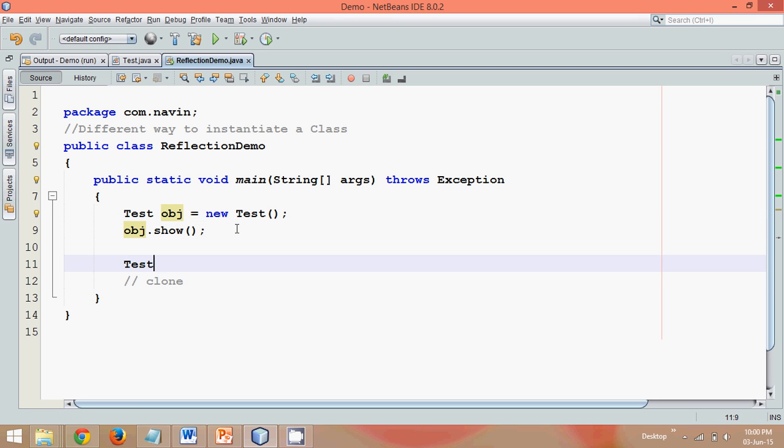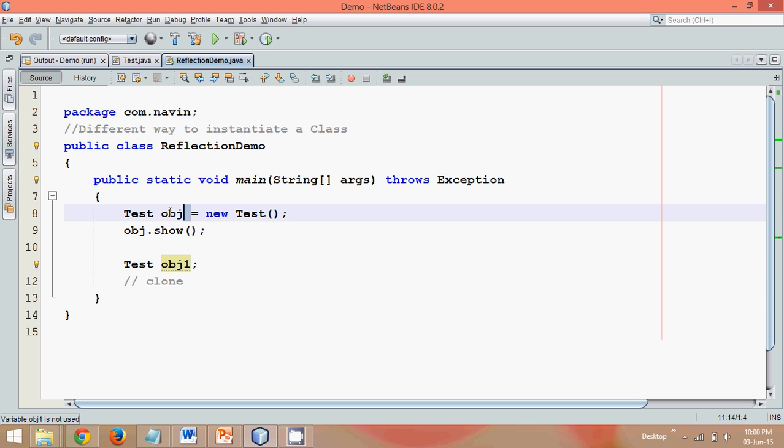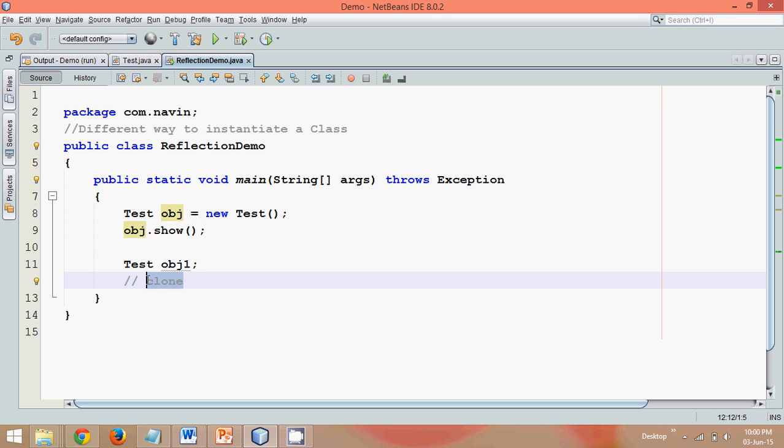You can create a new object of this test class as obj1, and then you can get this obj1 object with the help of this obj object, provided your class supports clone or your class should implement a Cloneable interface. If you don't know about Cloneable interface, you can search for object cloning video on my channel. So that's the second way.